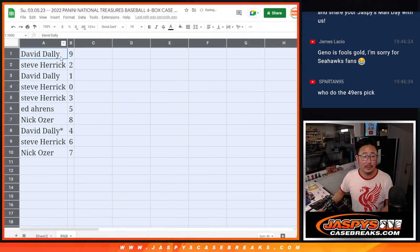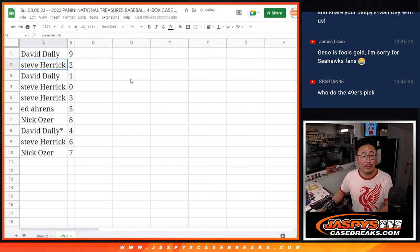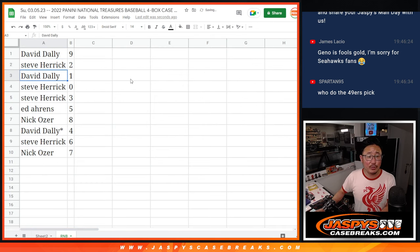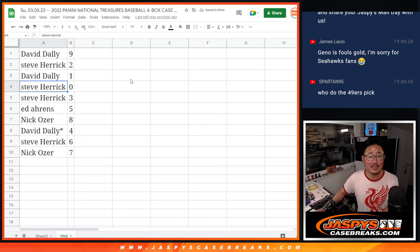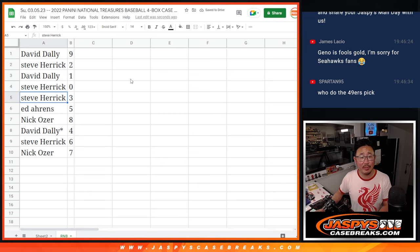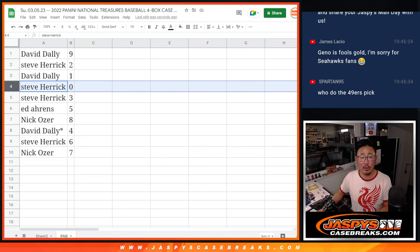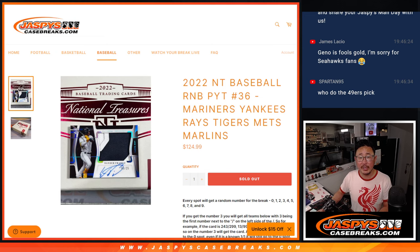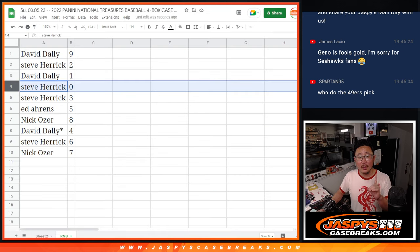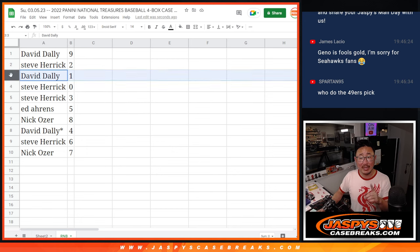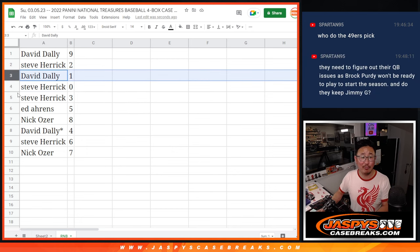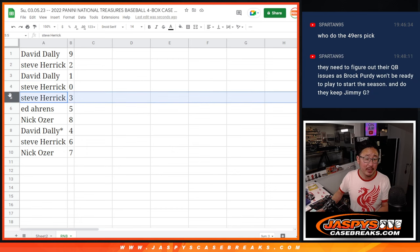All right. David with nine, Steve with two, David with one, Steve with zero and three. Remember, zero gets any and all redemptions for those teams right there, including one of one redemptions, as it says in the description. David, you'll still get live one of ones, though.